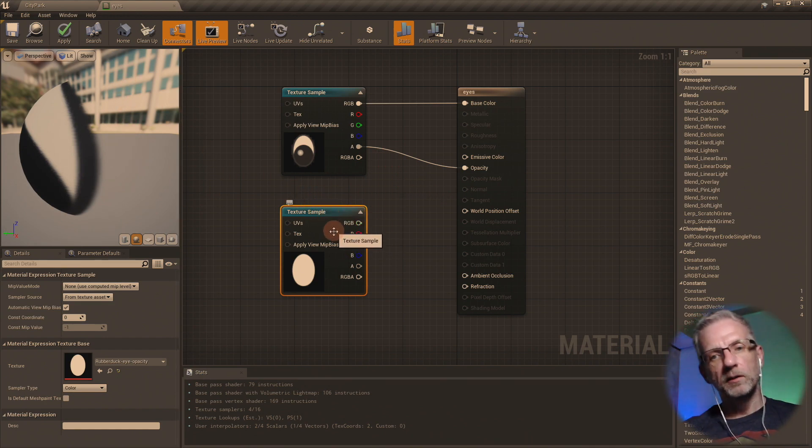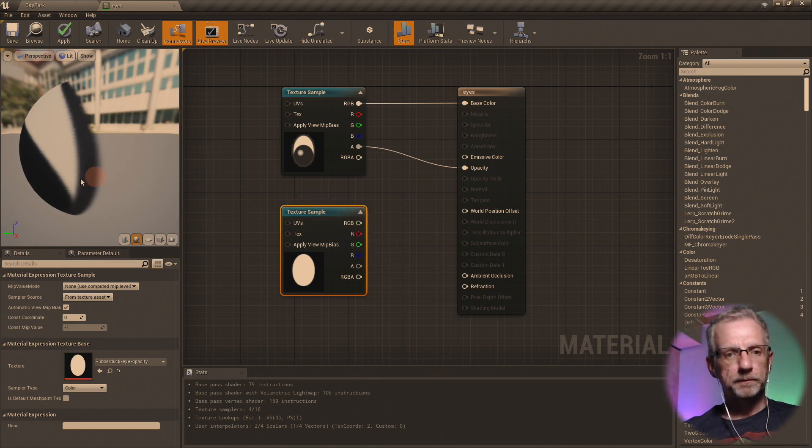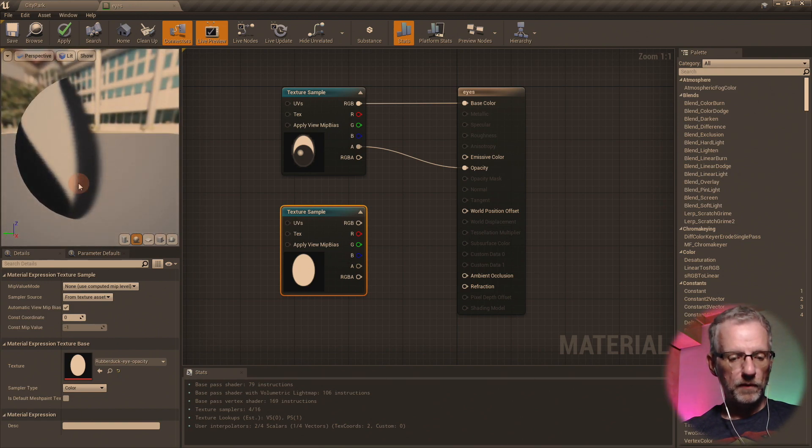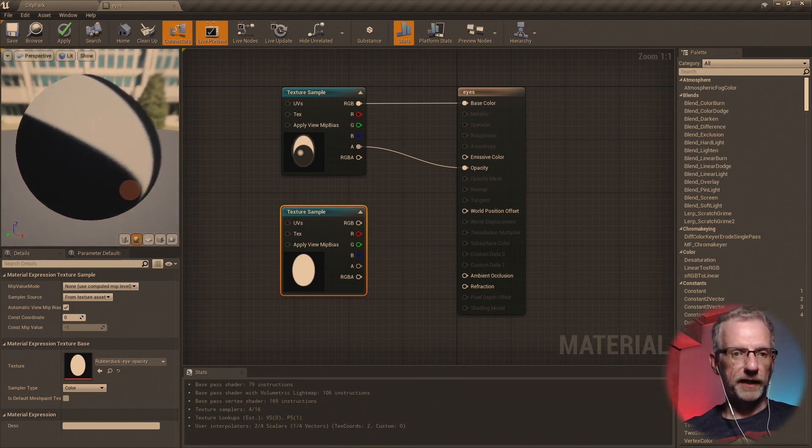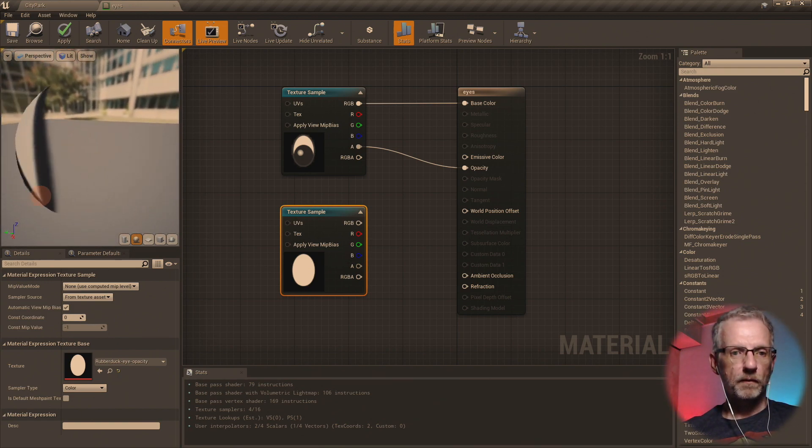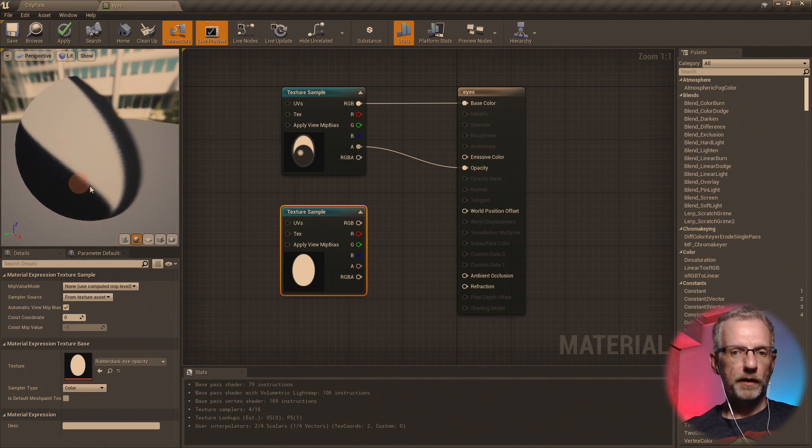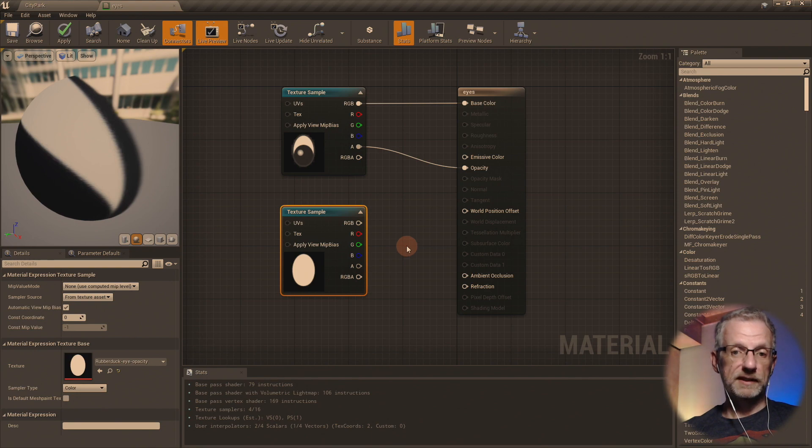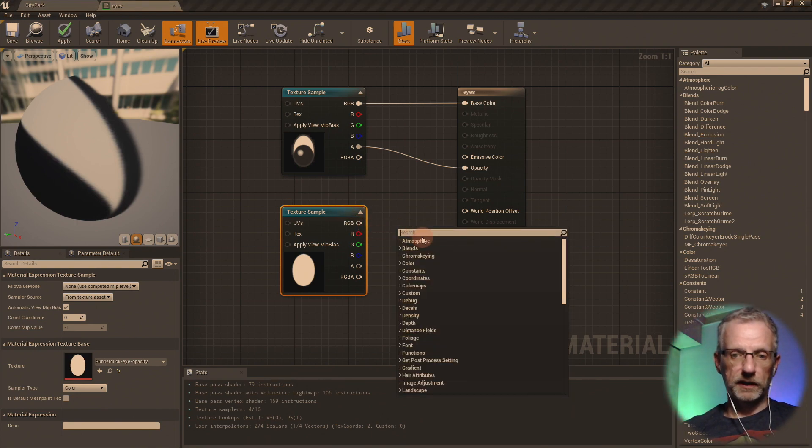But because we had an opacity map, this is kind of a preview here of the thing. Because we had an opacity map, I just hooked that up. So make a new texture sample just like this texture sample and then you create one of those.